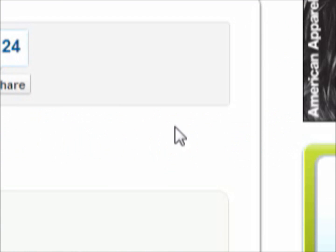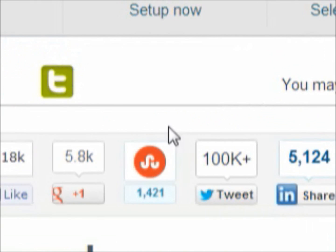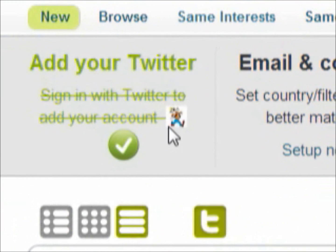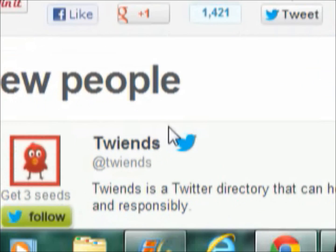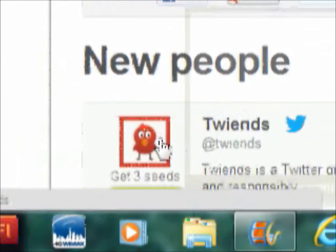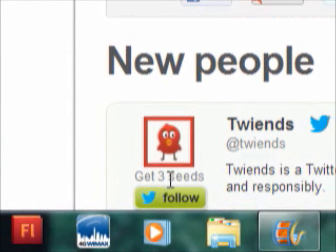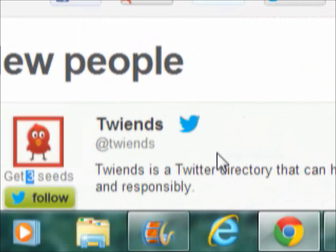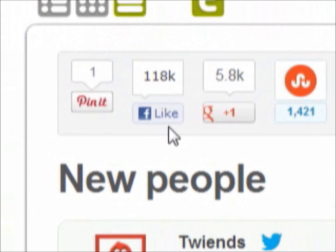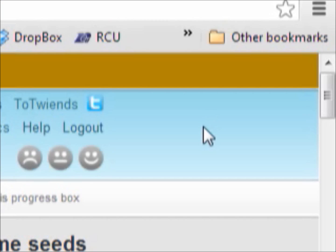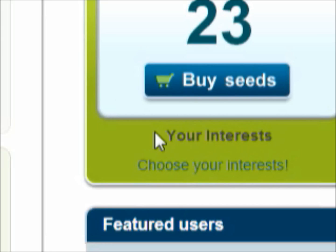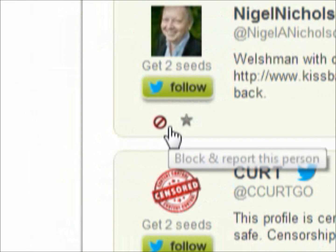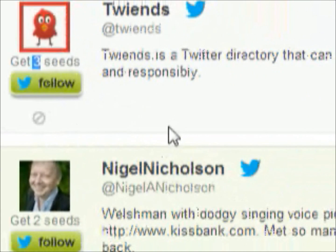You start with 25 seeds. For every time someone follows you, you give them a seed. So you'll come up on the new people list and people will just follow you — these are real people. You can do this for however long you want. Every day you sign in, you get five seeds, so you'd probably get about two people per day.